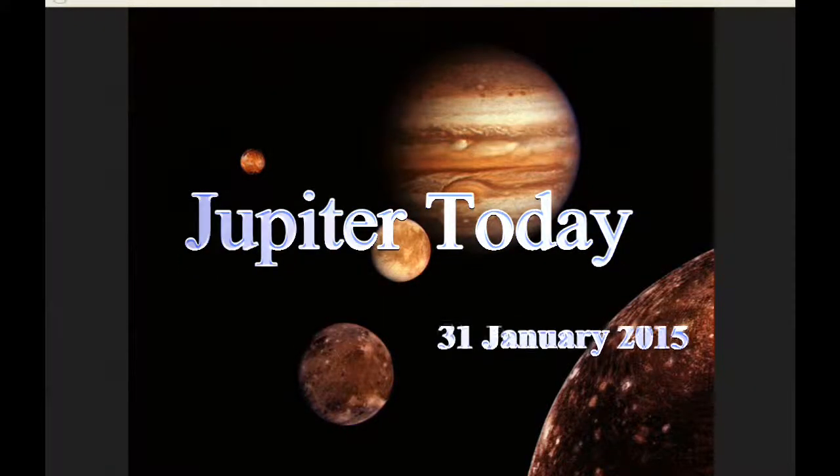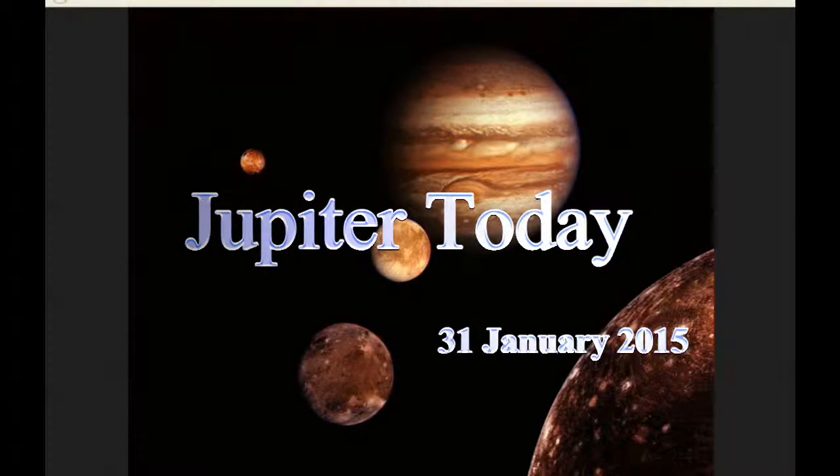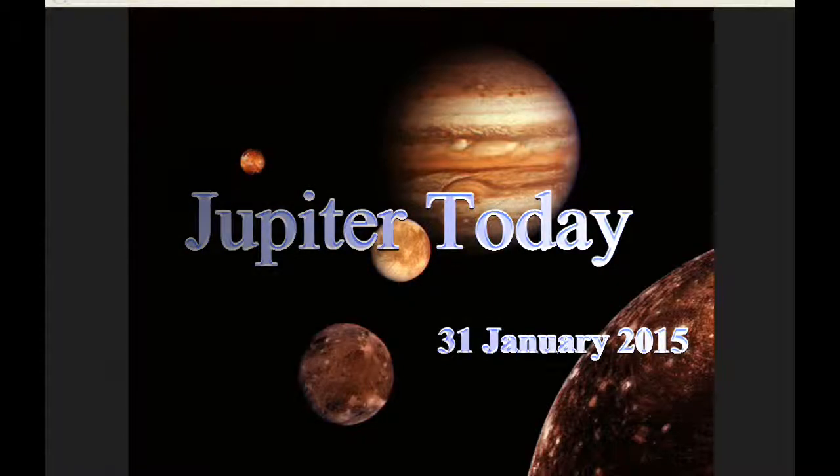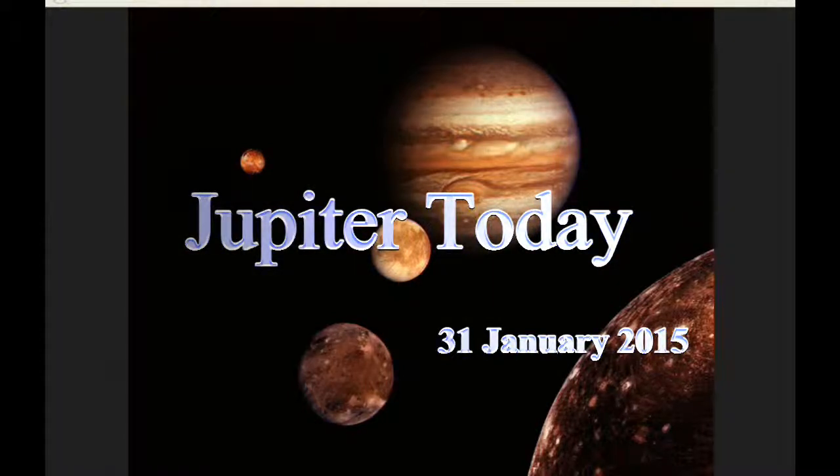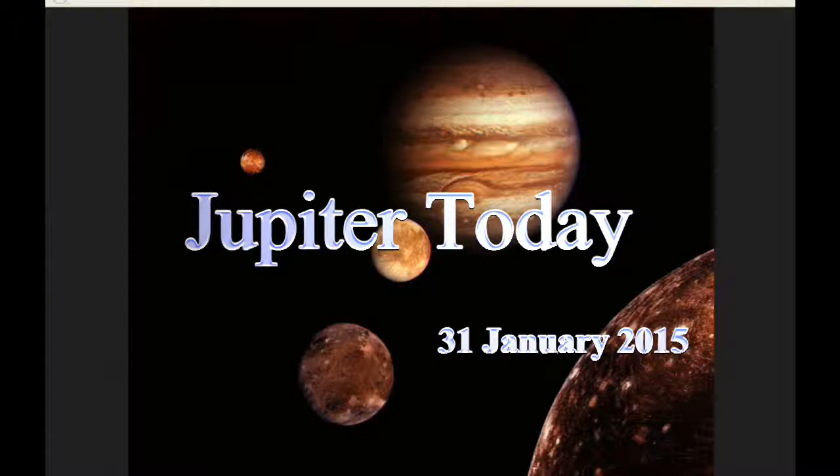This is Jupiter Today for the 31st of January 2015. Jupiter Today is a daily podcast focusing attention on the dynamic Jupiter system for the purpose of monitoring activity.